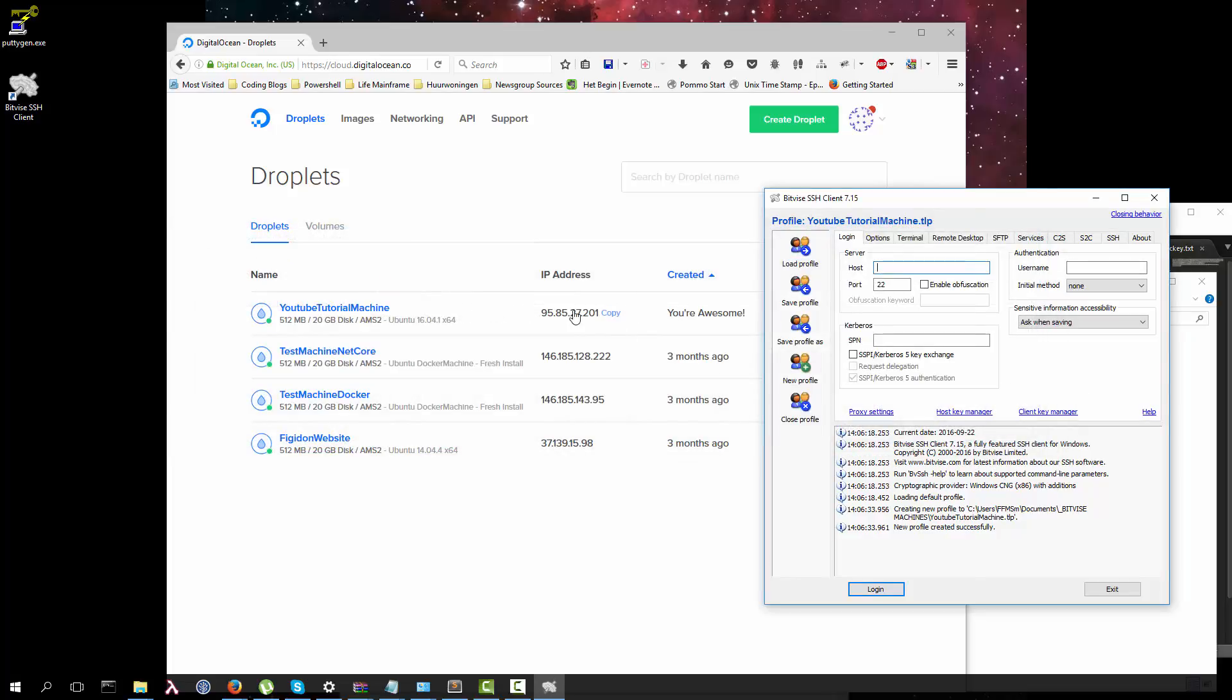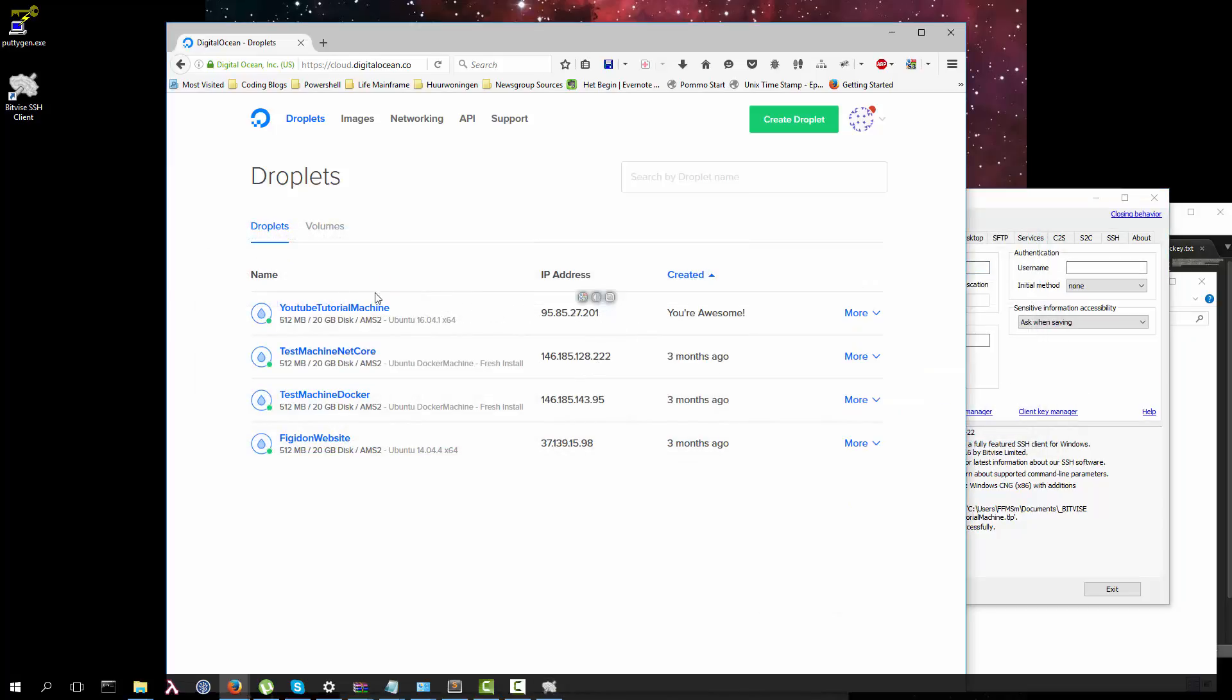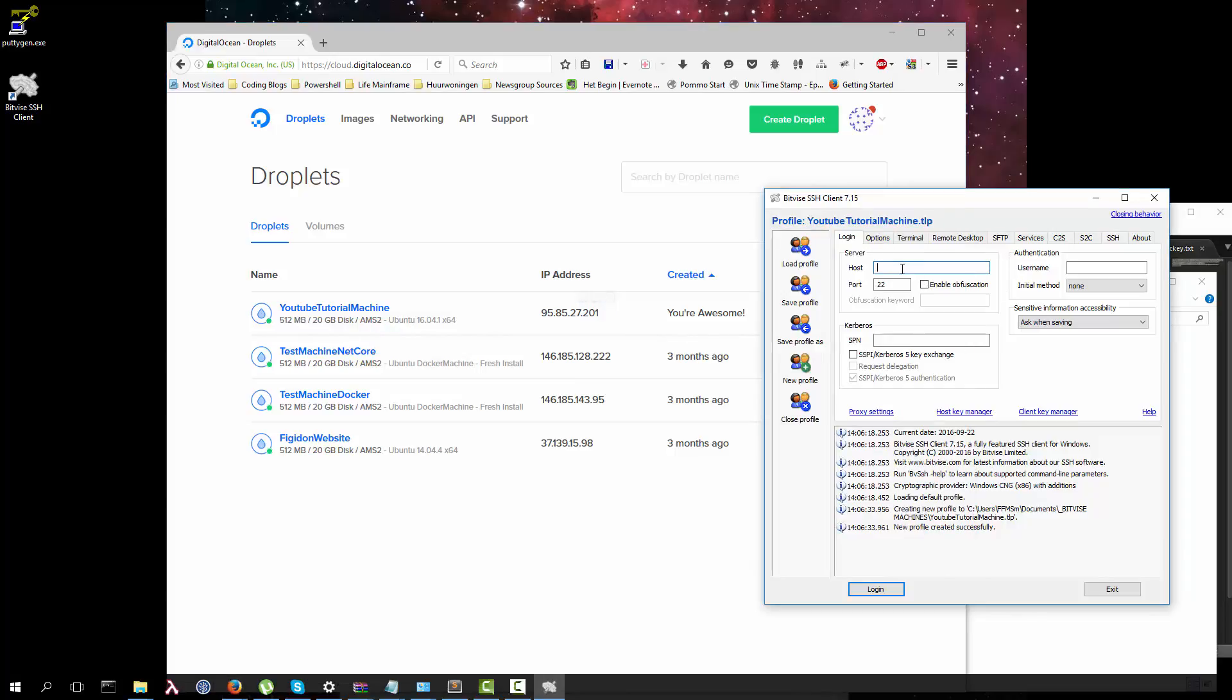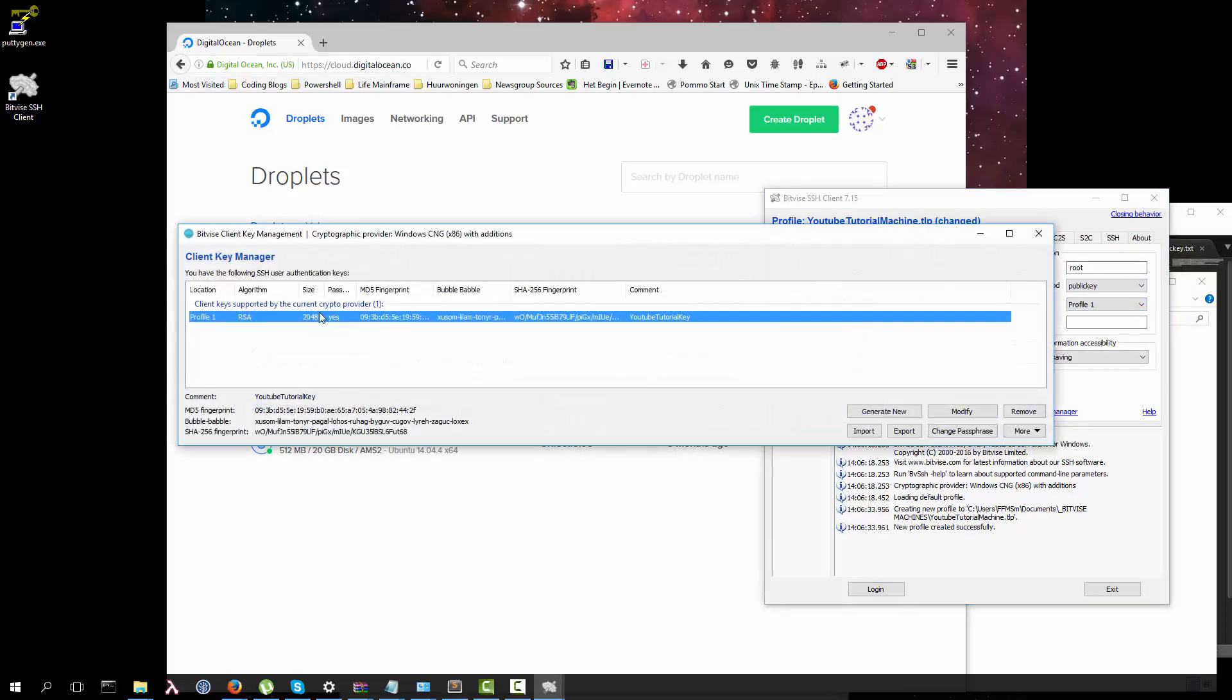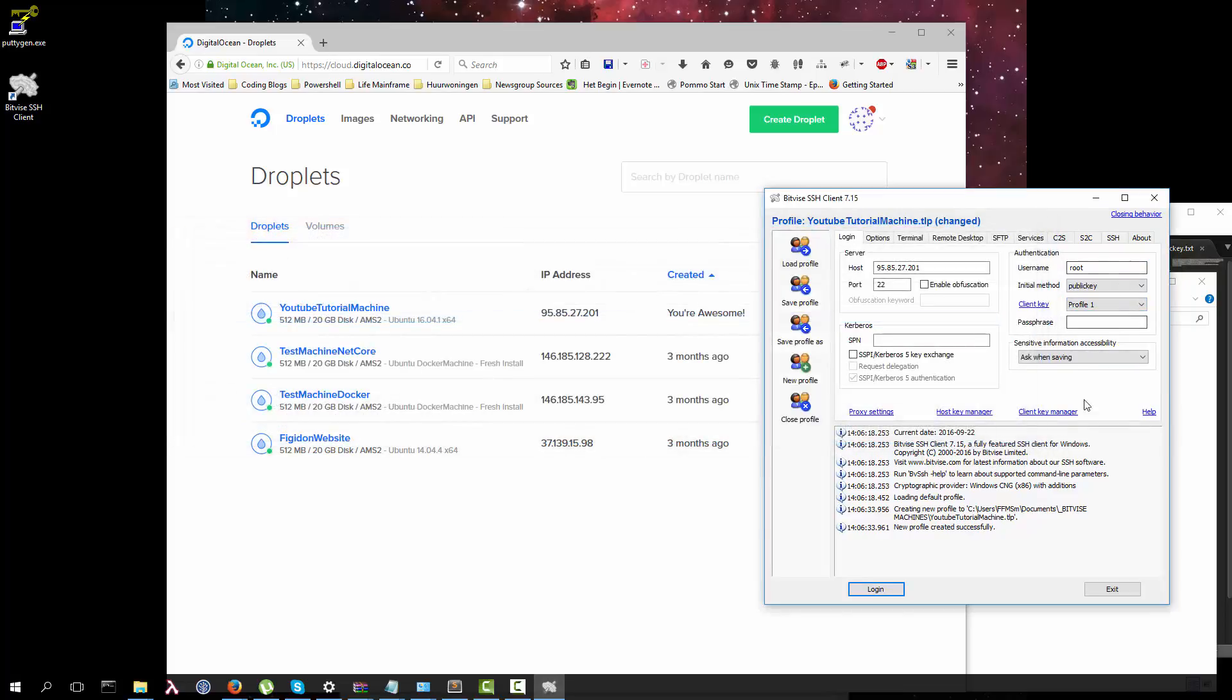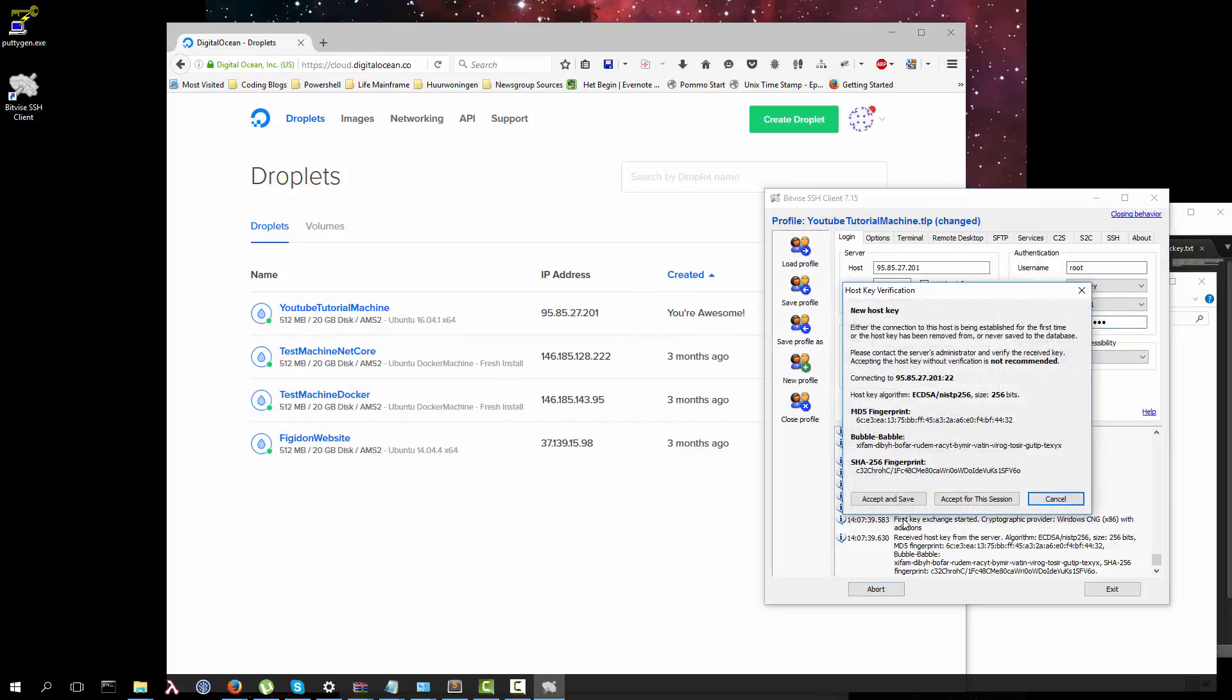Copy the address of our newly created YouTube tutorial machine. Paste it in. Username that we are going to log in to is root. The method is public key, client key of profile one which we just created here. Passphrase: simple passphrase. Login.